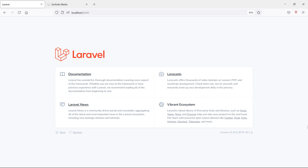Hi everyone, welcome back to the Laravel 9 ecommerce tutorial. In this video, we are going to learn about creating a Laravel 9 project and layout setup for the ecommerce project. In this Laravel 9 ecommerce tutorial series, we will create a complete ecommerce website. For designing, we will use a Bootstrap 5 HTML template.